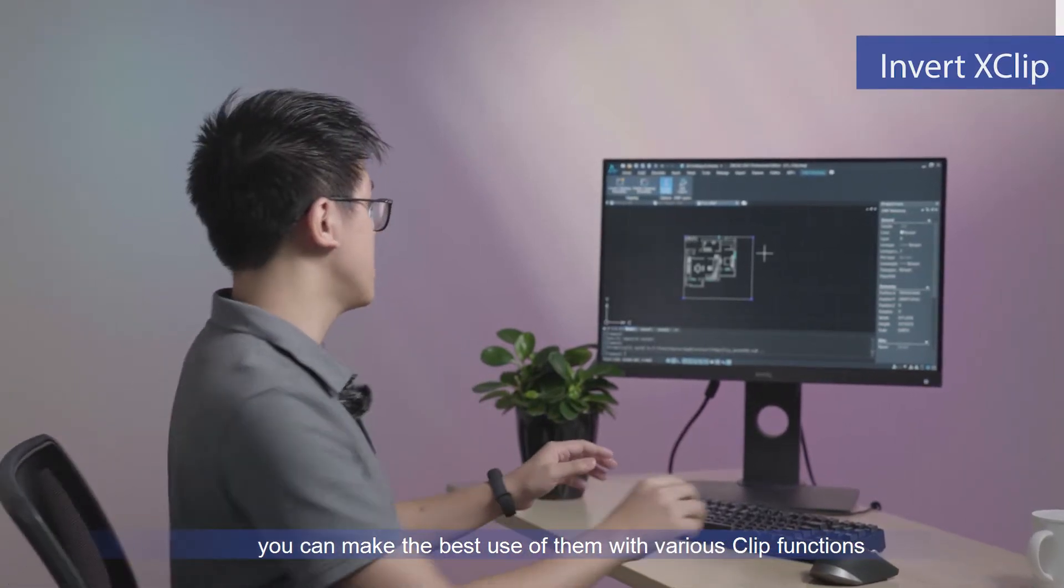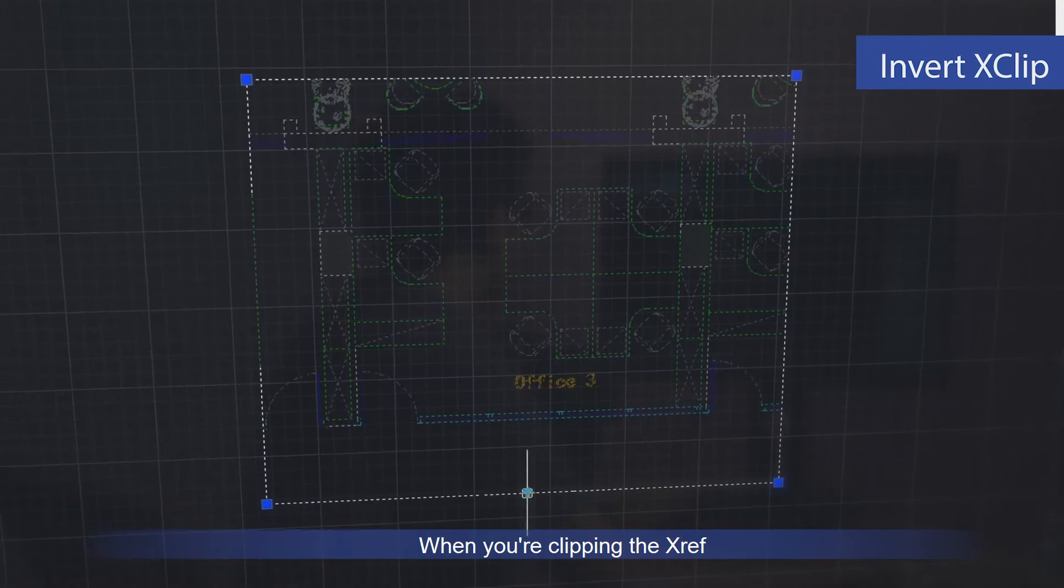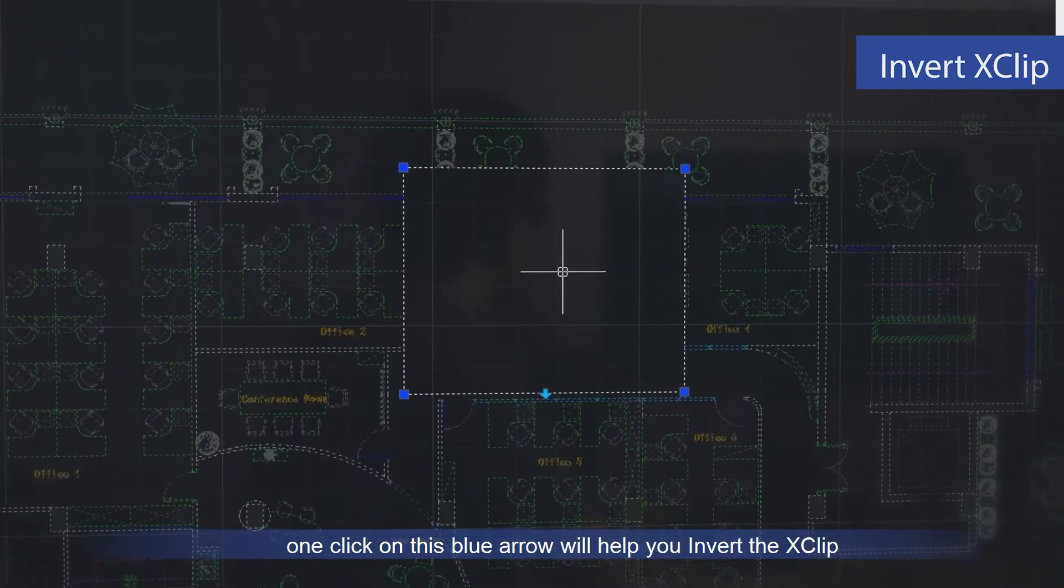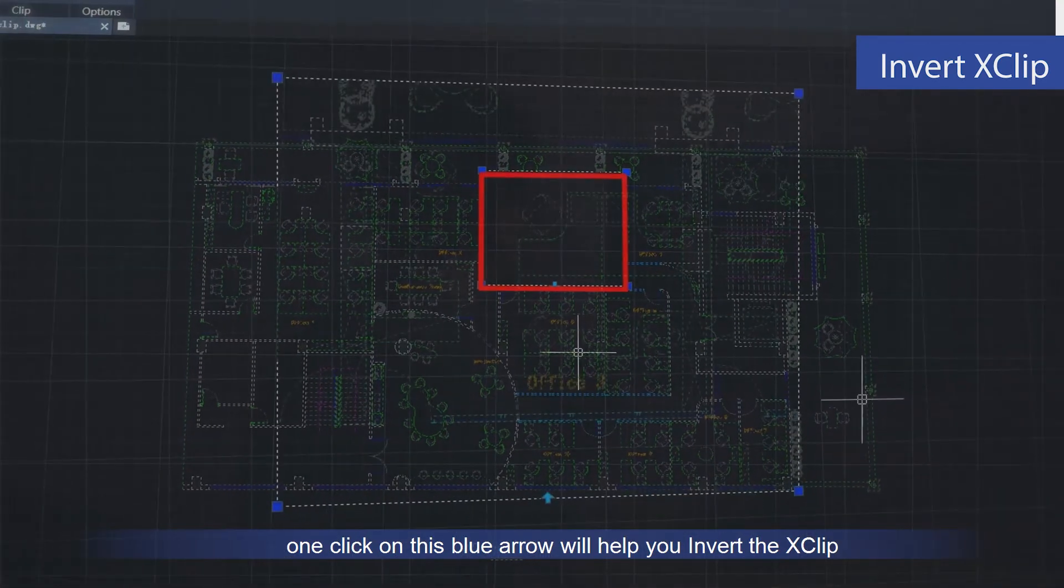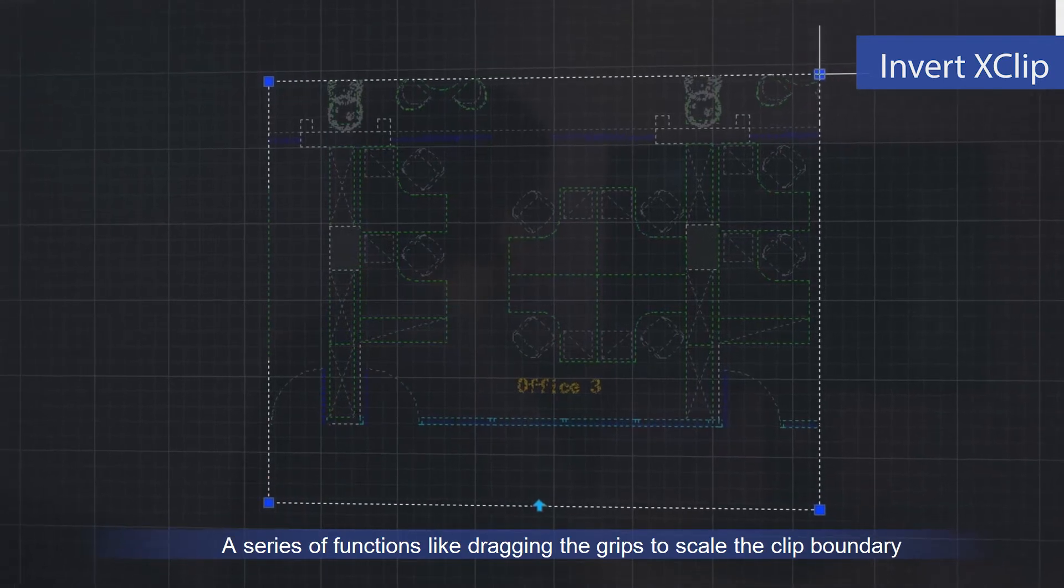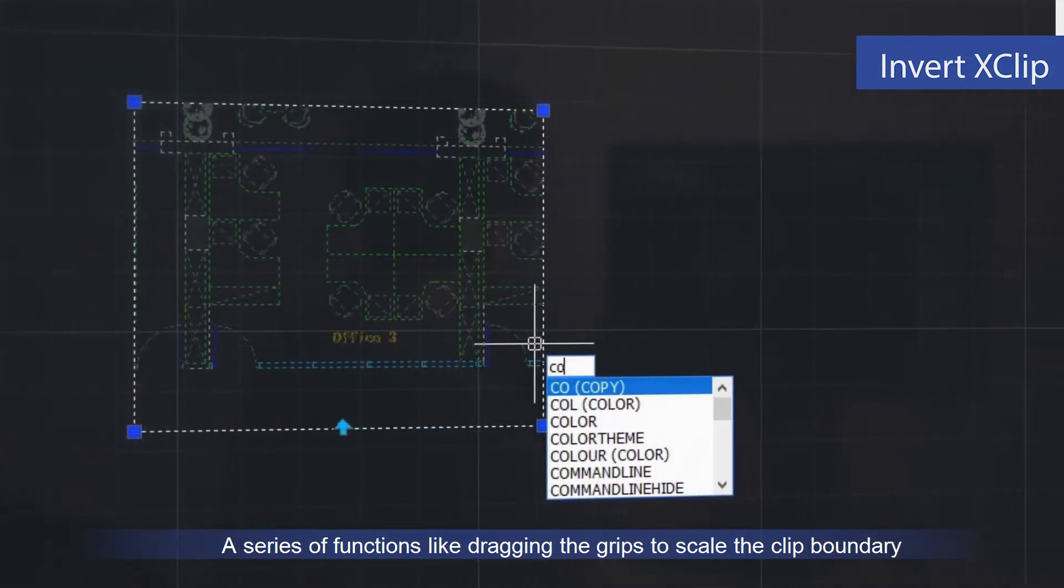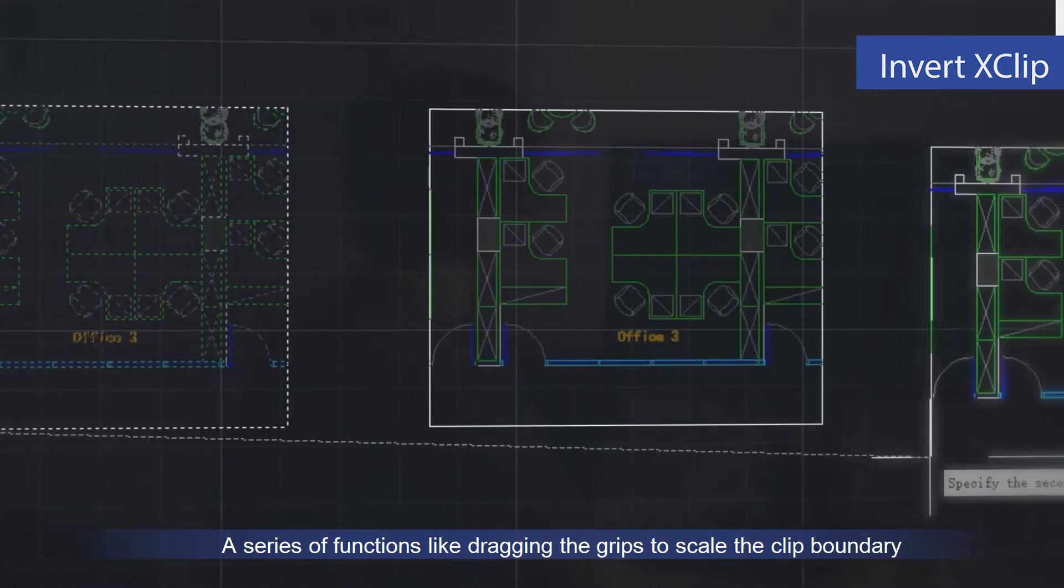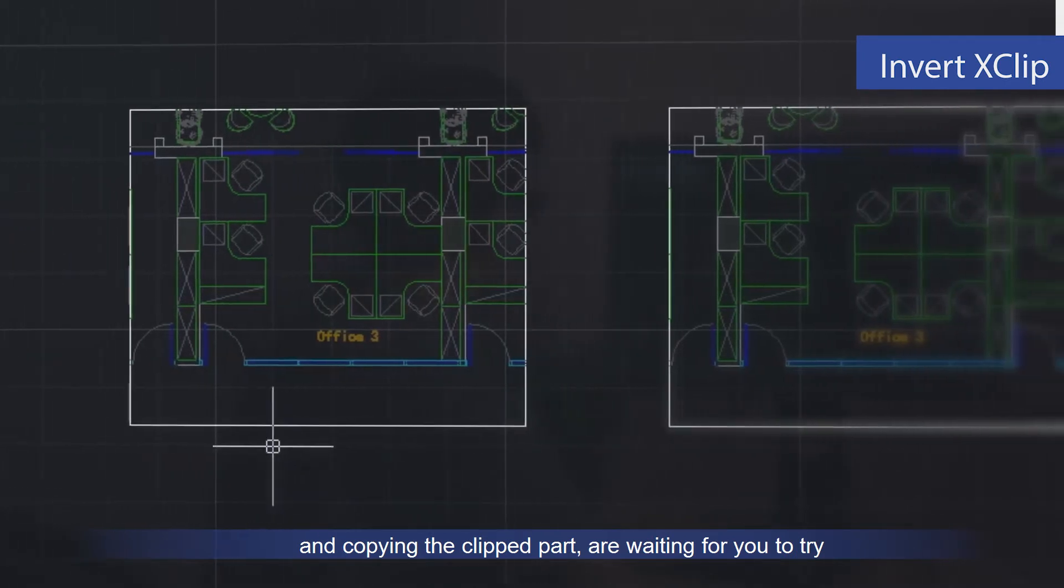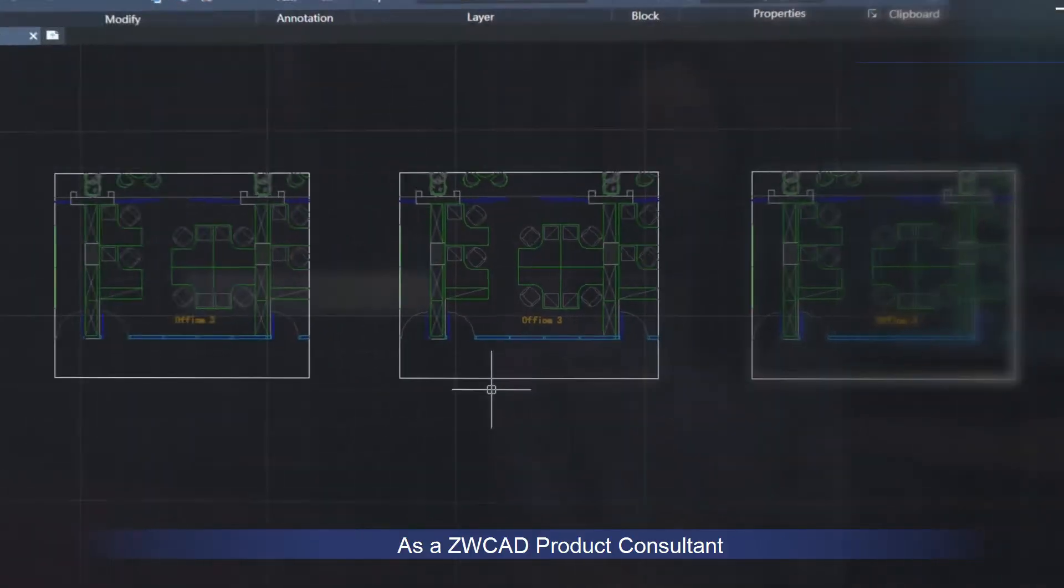Another point is that you can make the best use of them with various clip functions. When you clip in the XRef, click this blue arrow to invert the X clip. A series of functions like dragging the grips to scale the clip boundary and copying the clip up are waiting for you to explore.